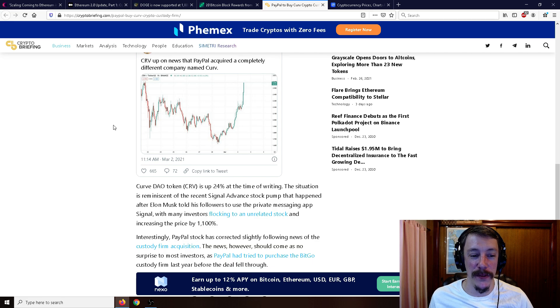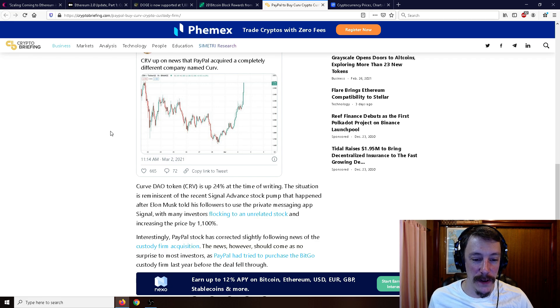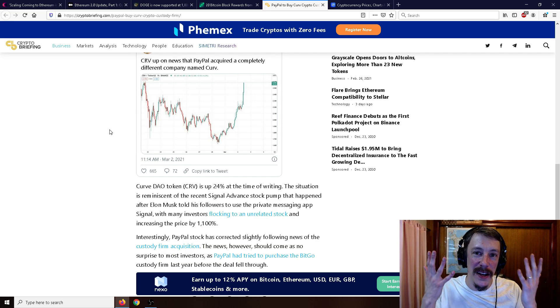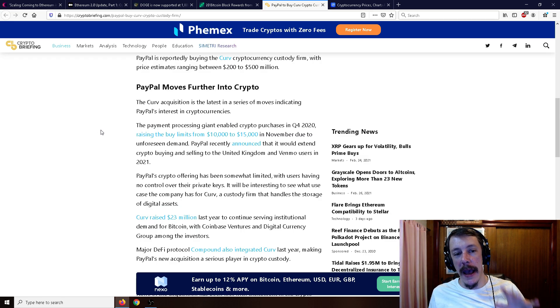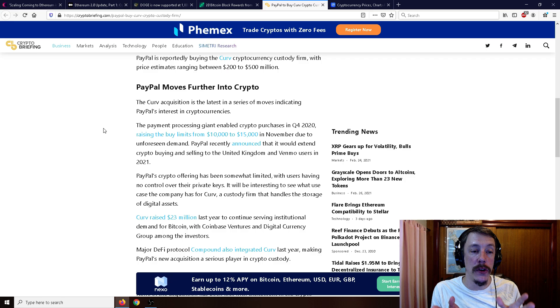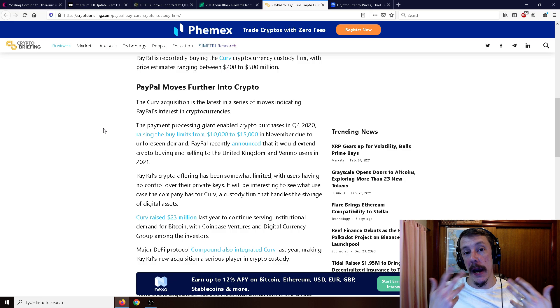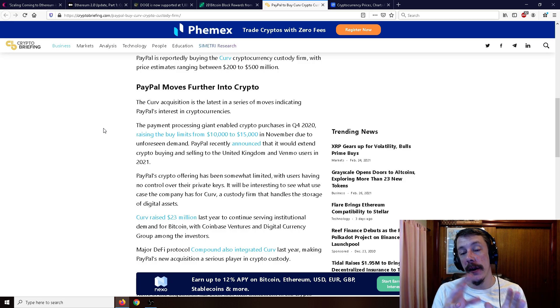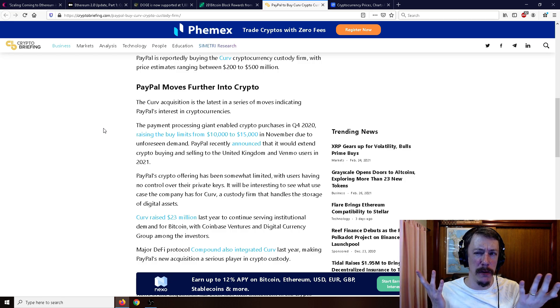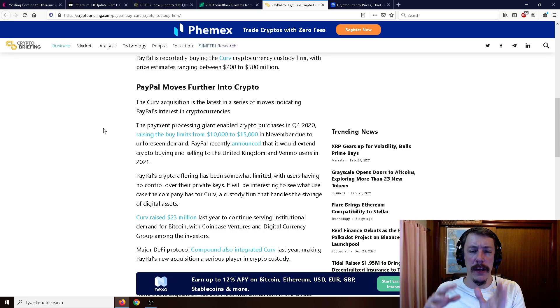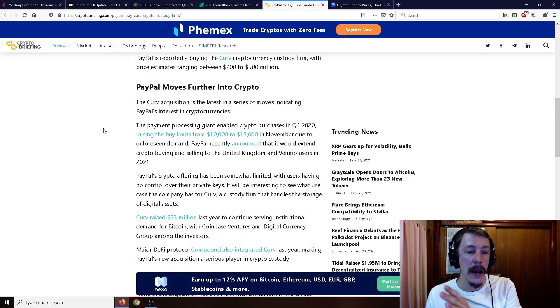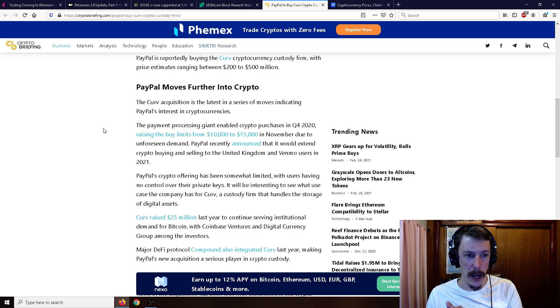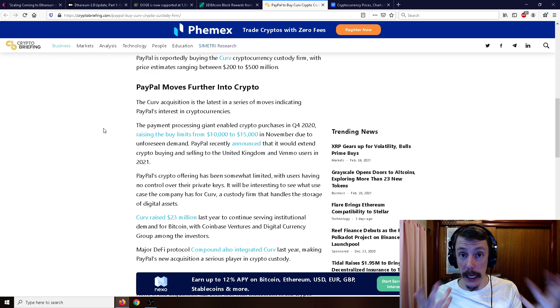Curve DAO token CRV is up 24% at the time of writing. The situation is reminiscent of the recent Signal Advance stock pump that happened after Elon Musk told his followers to use the private messaging app Signal, with many investors flocking to the unrelated stock. This could be interesting in the future as Curve is a big custody service. Right now PayPal uses another custody service to hold their Bitcoin. As you pile money in, their custody service has to hold more Bitcoin even though you can't really get the Bitcoin.